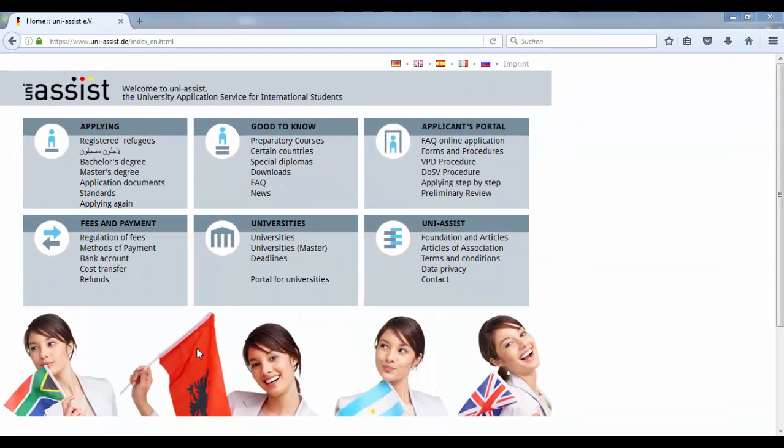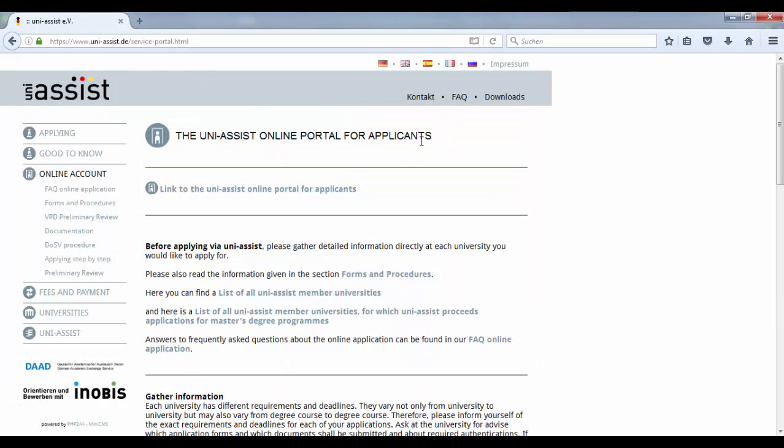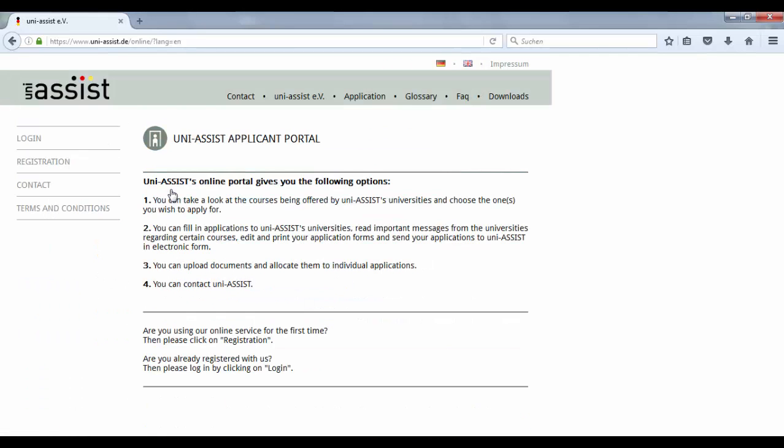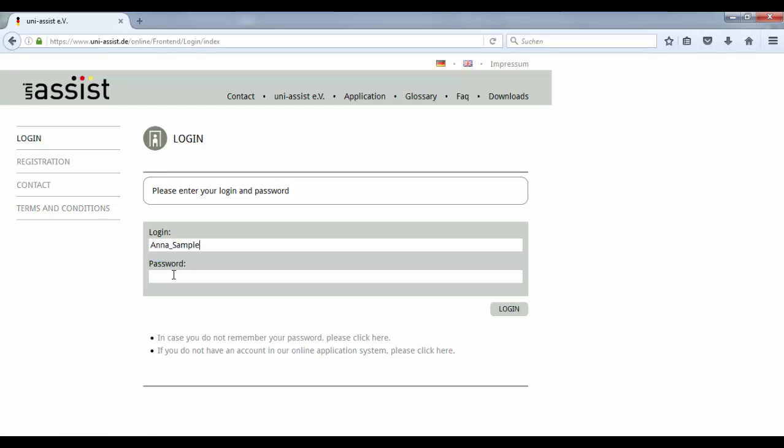Now please go to the applicants portal. Then follow the link to the UniAssist online portal for applicants. Click on login and enter your username and password, and login.